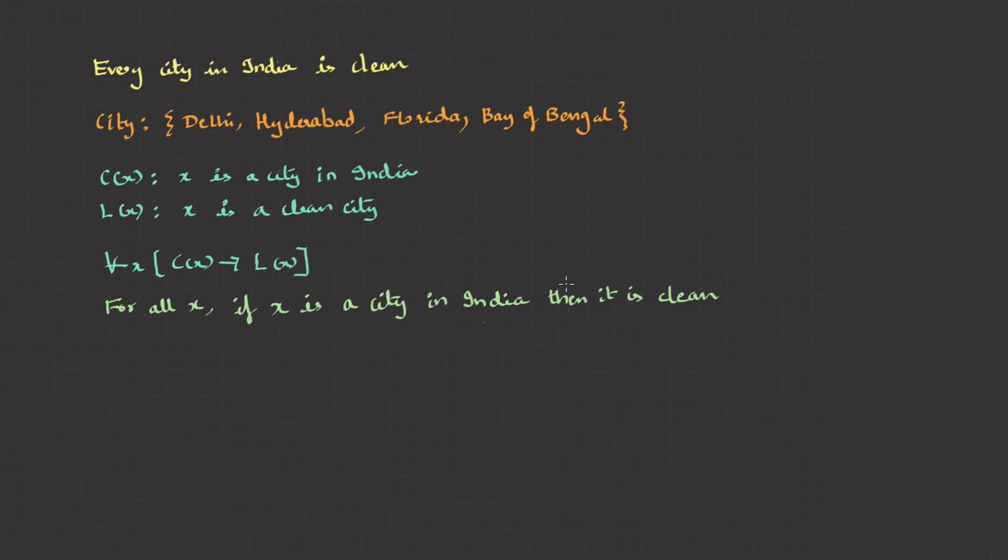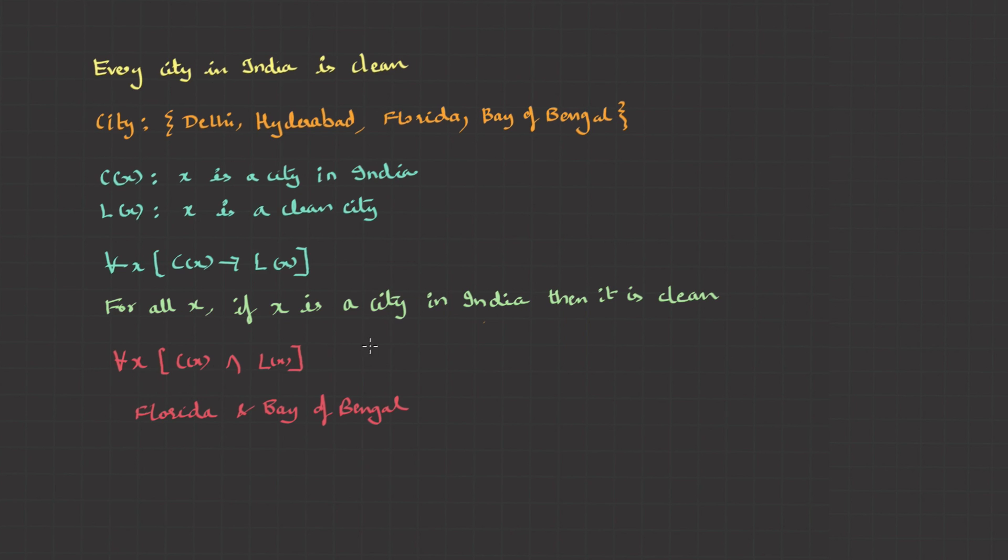In for all, if I use and operator, it gives a meaning like this. For all x, x is a city in India and x is clean. And this statement fails for Florida and Bay of Bengal. So I cannot use and.